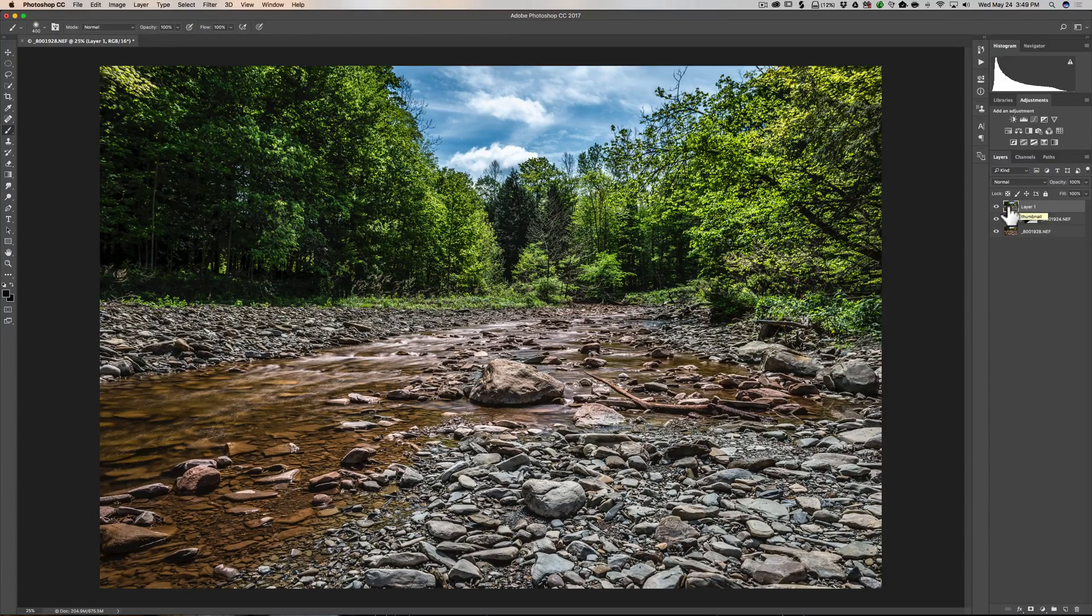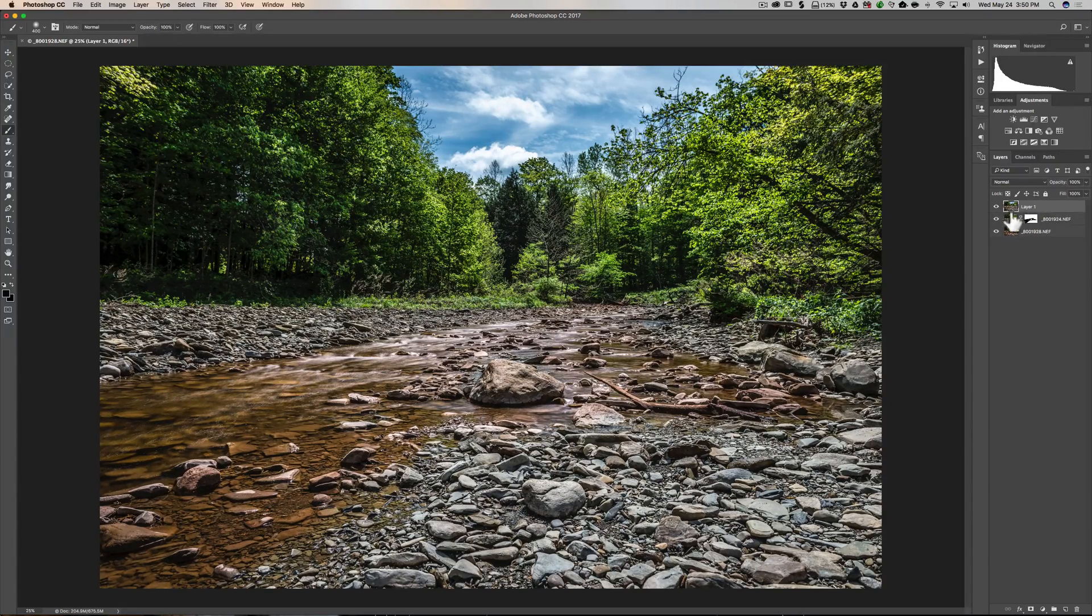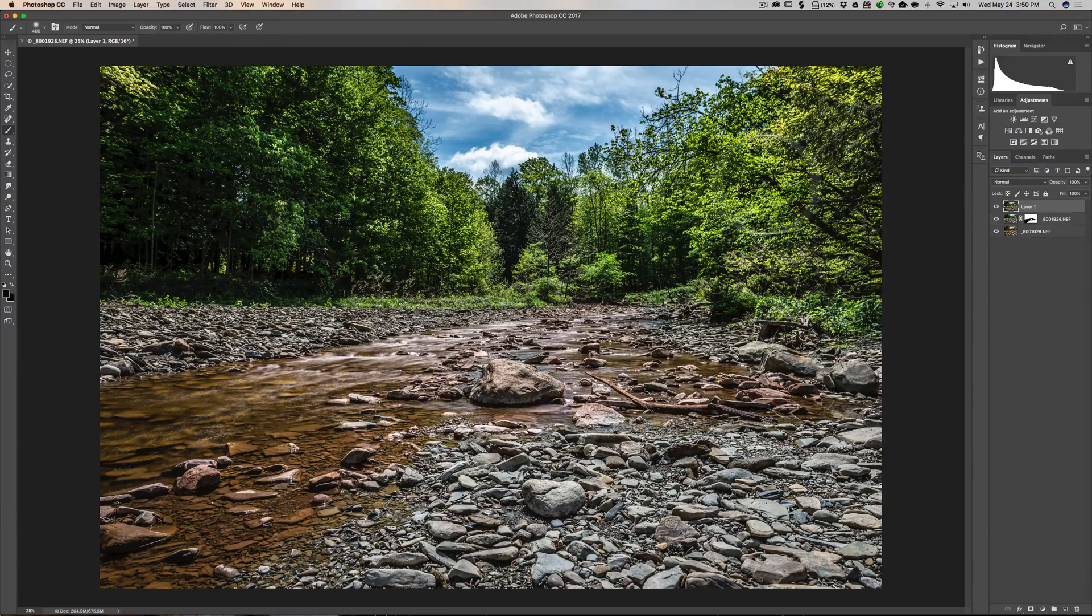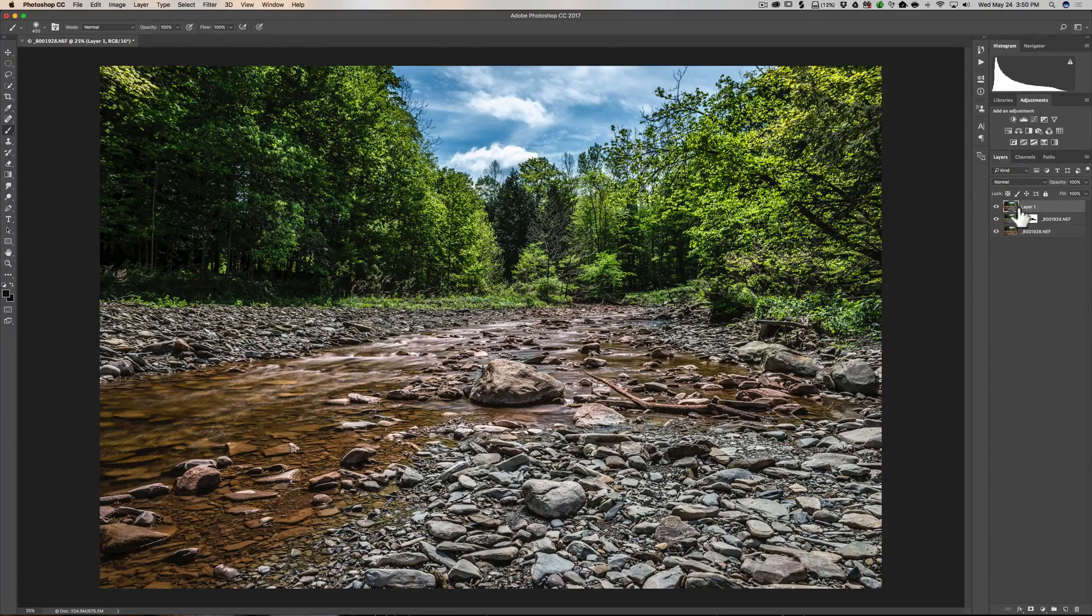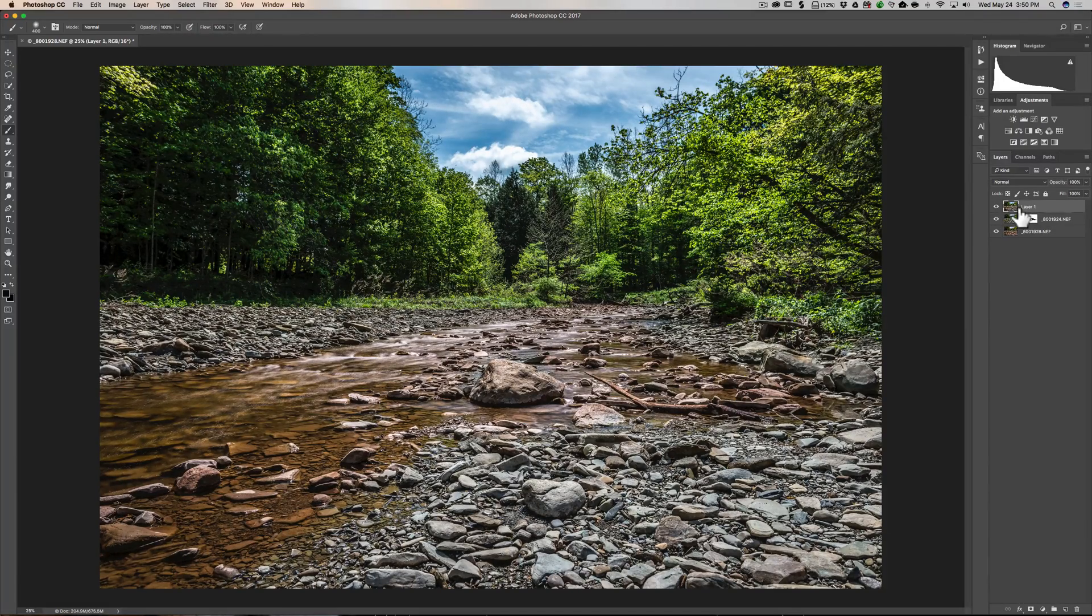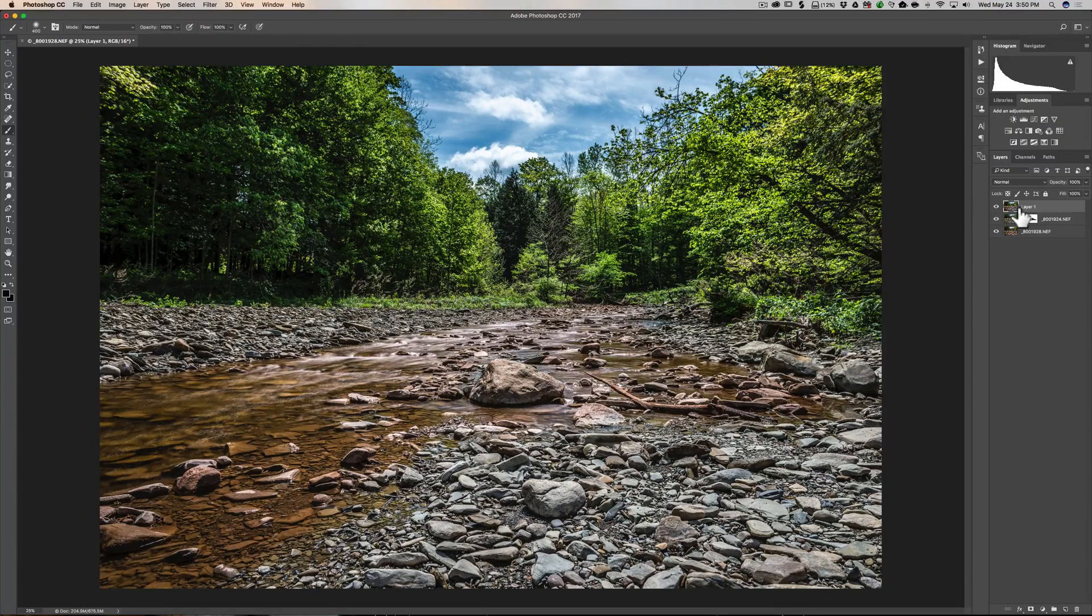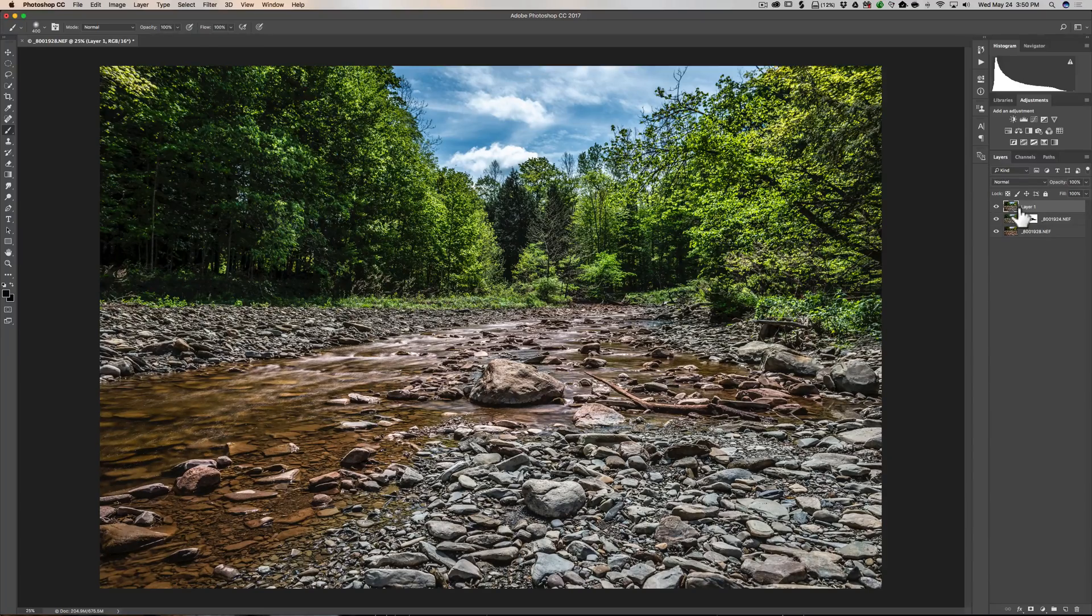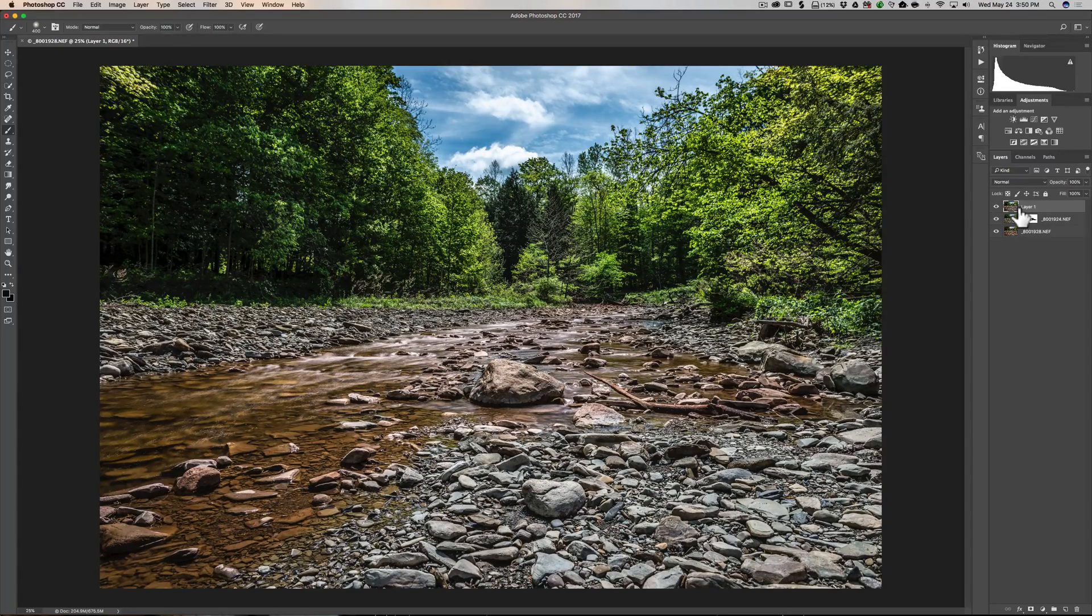One thing you might have noticed is it doesn't really show here that anything was done to this layer. I mean, we could see it. I could see that the yellow greens in the trees are brighter, and I could see there's a Vignette. But what I mean is there's nothing here indicating that any filter was done to this, and there's no way to go back and maybe change something. Well, in the next episode, we're going to talk about Smart Objects. With a Smart Object, we could actually put filters on a Smart Object and go back and change the filter. We'll do that in a subsequent episode as we introduce some new functions and new things you could do with Photoshop.